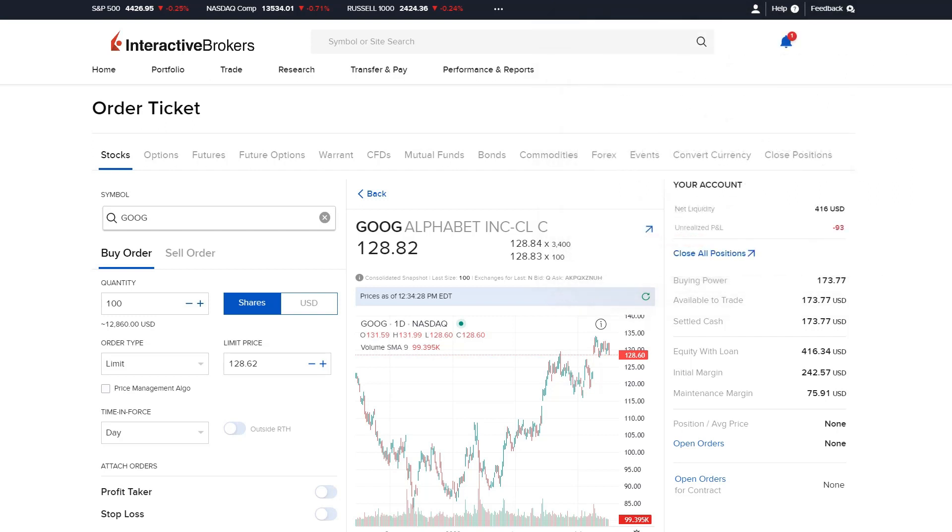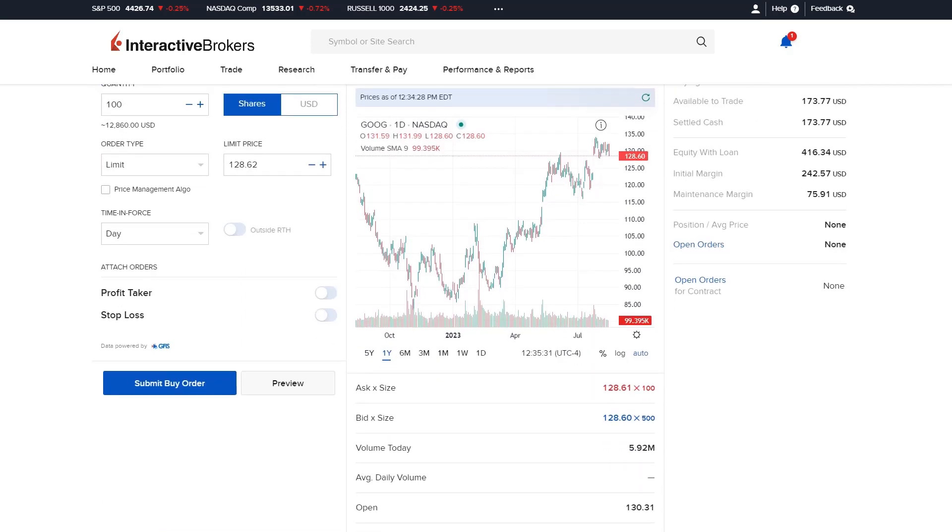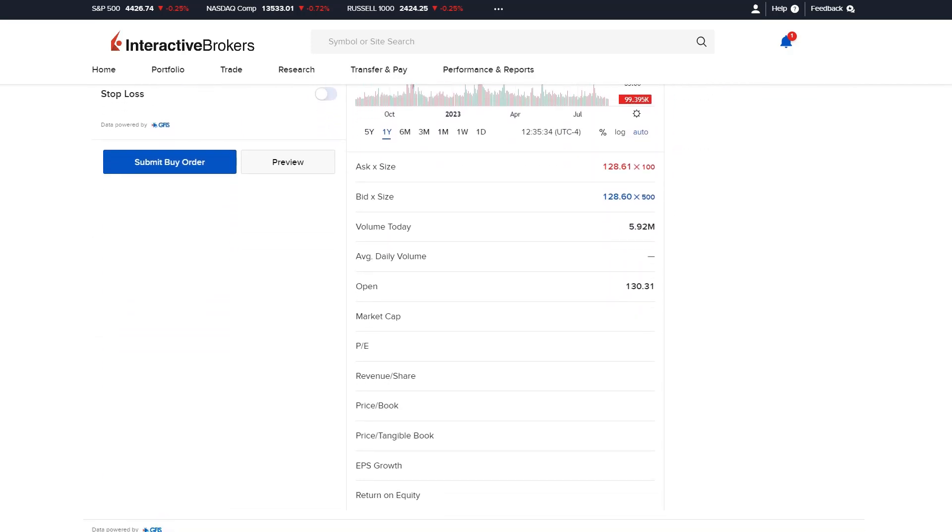Once a ticker symbol has been selected, the middle of the page will display a chart along with the bid and ask. Additional data values will be shown below the chart including volume today, average daily volume, open price, market cap, and more.